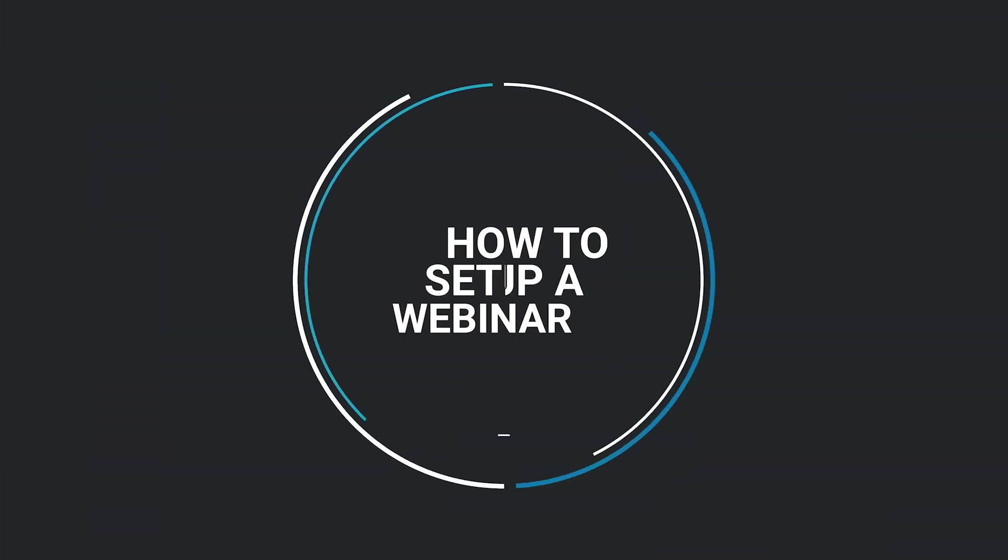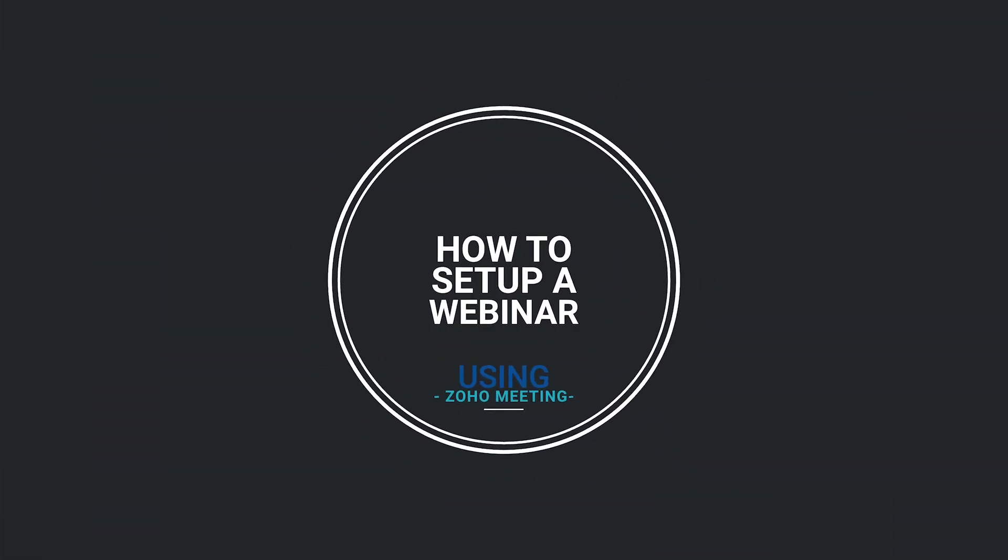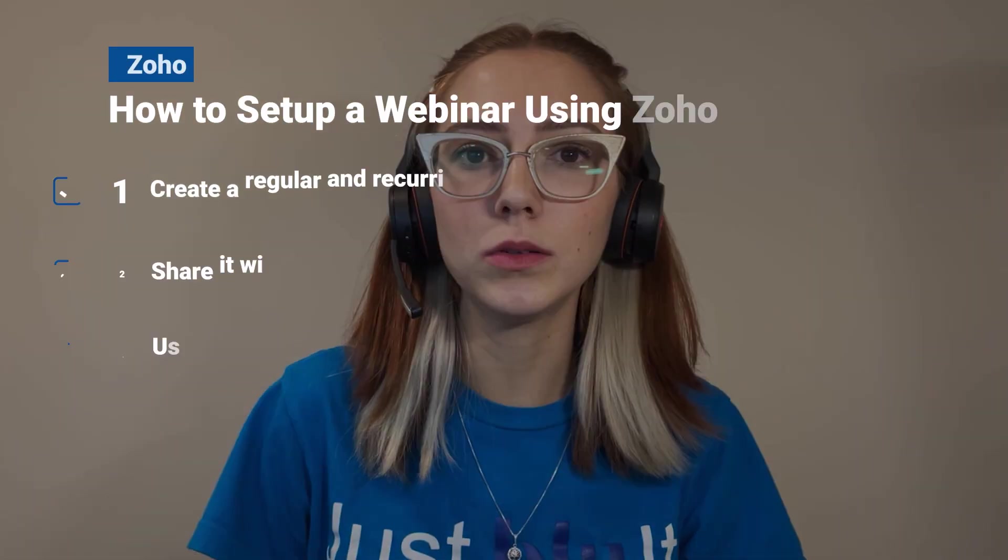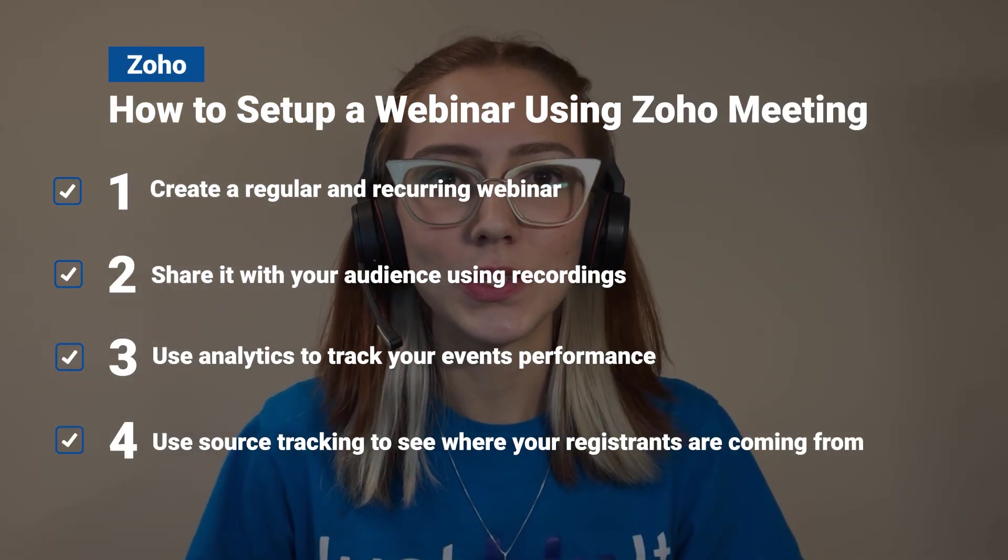Hi everyone, this is Mariah from the BluRoot team. In today's video, I am going to be showing you how to use Zoho Meetings for a webinar. More specifically, I'm going to be showing how to create a webinar, being it recurring or regular, step-by-step through the process.